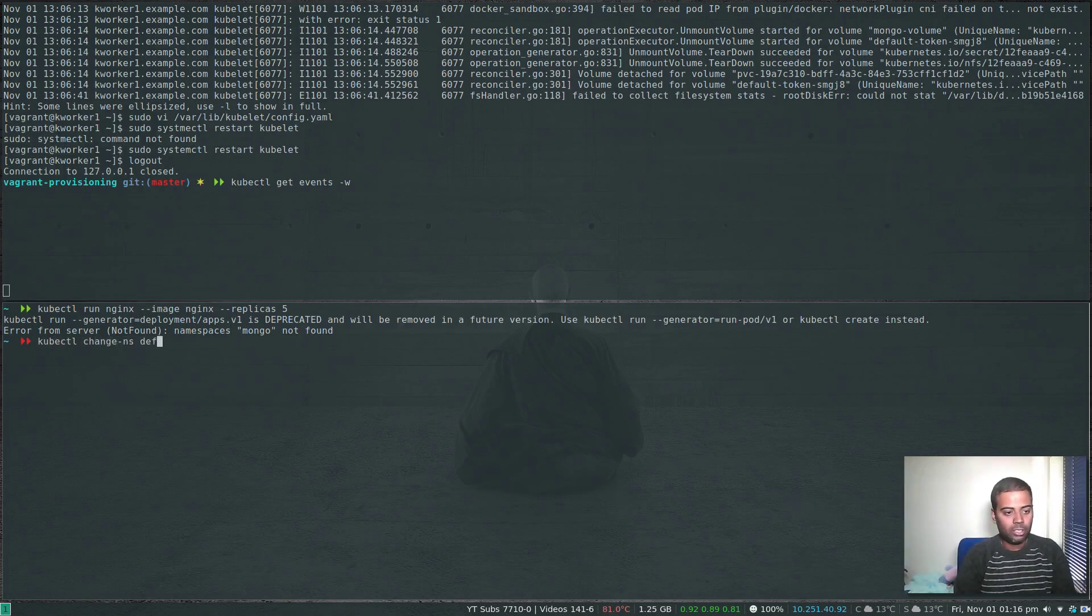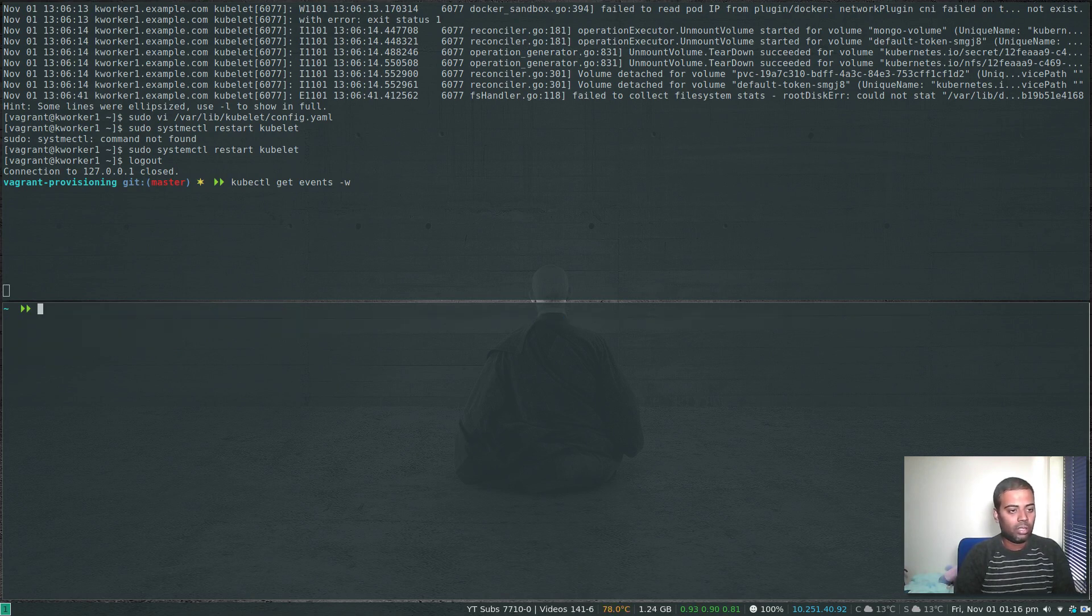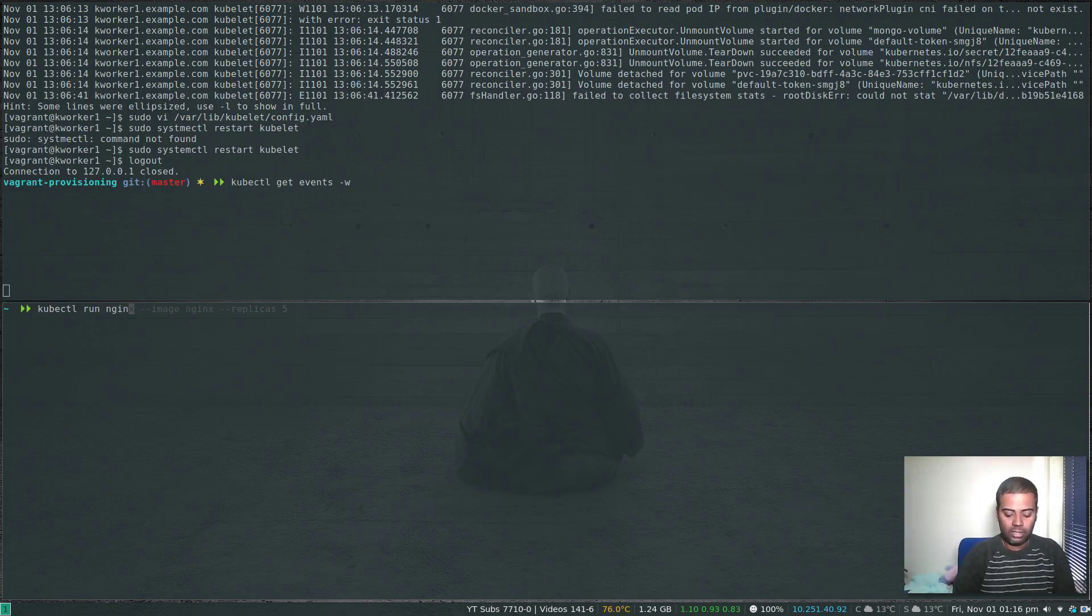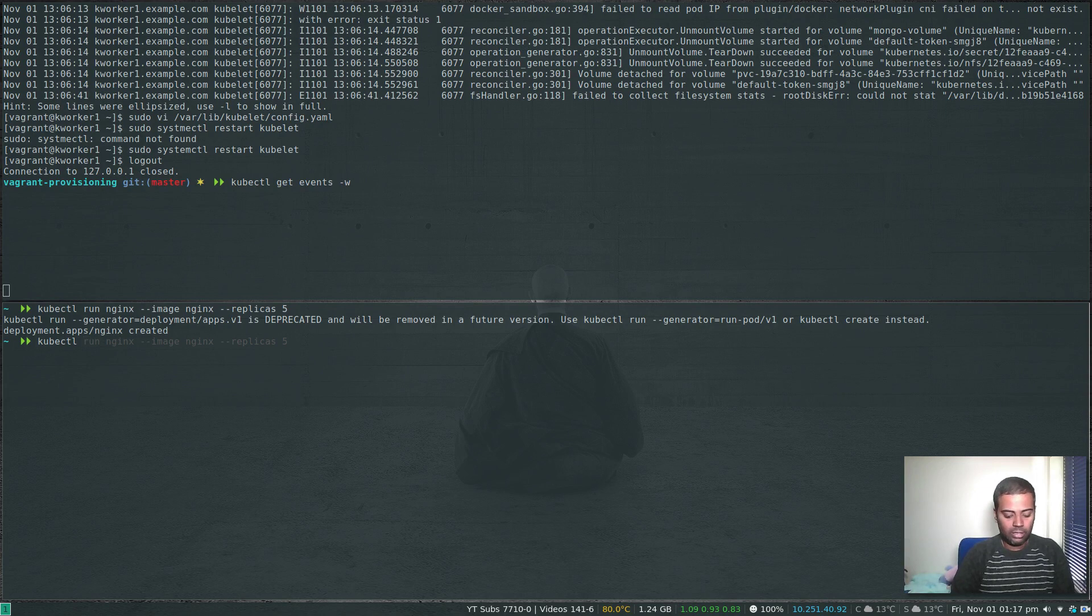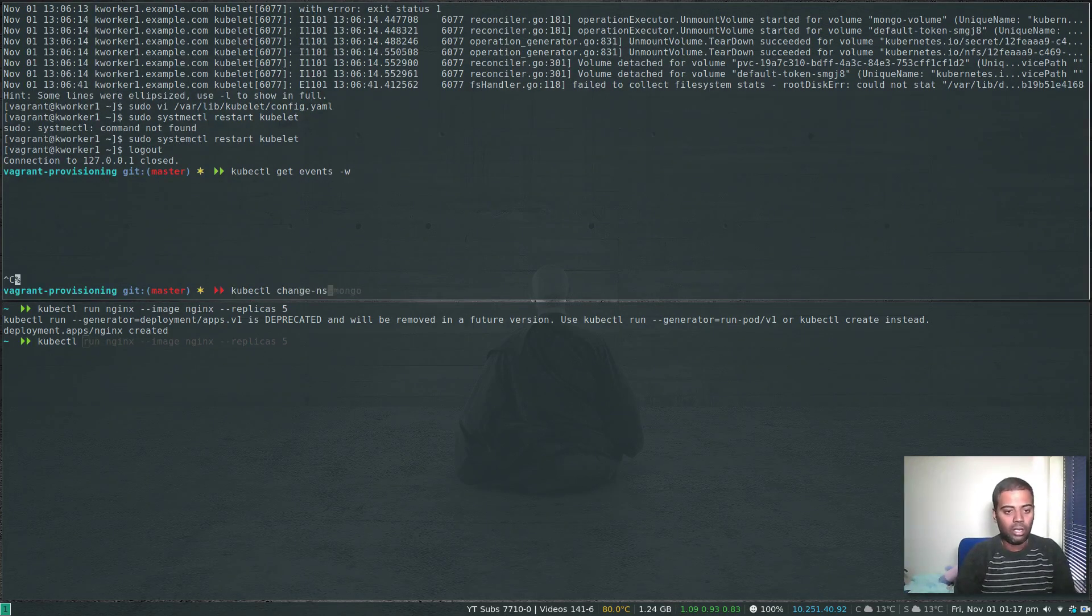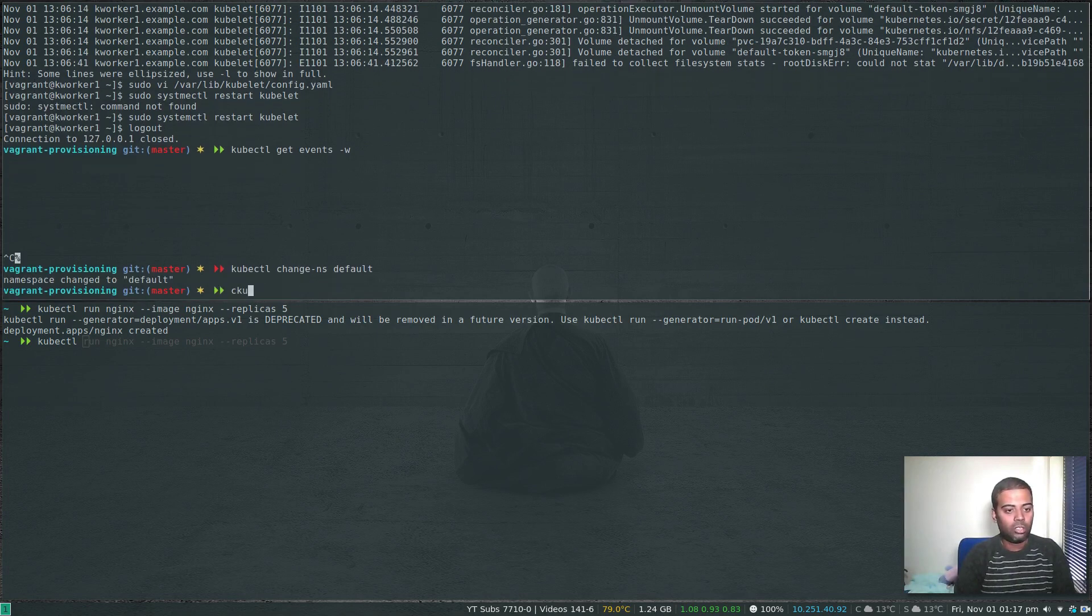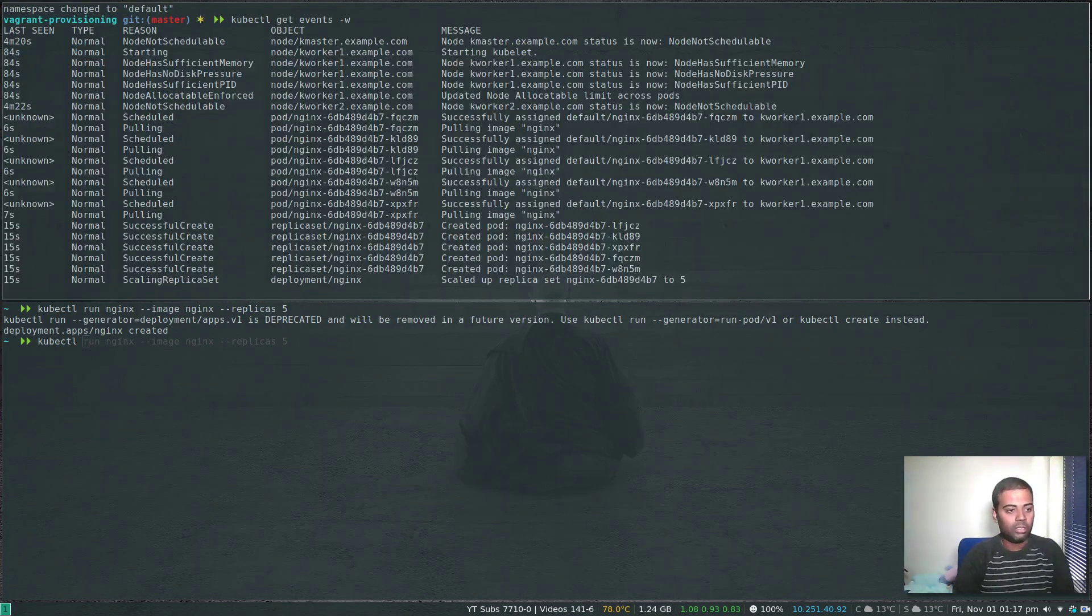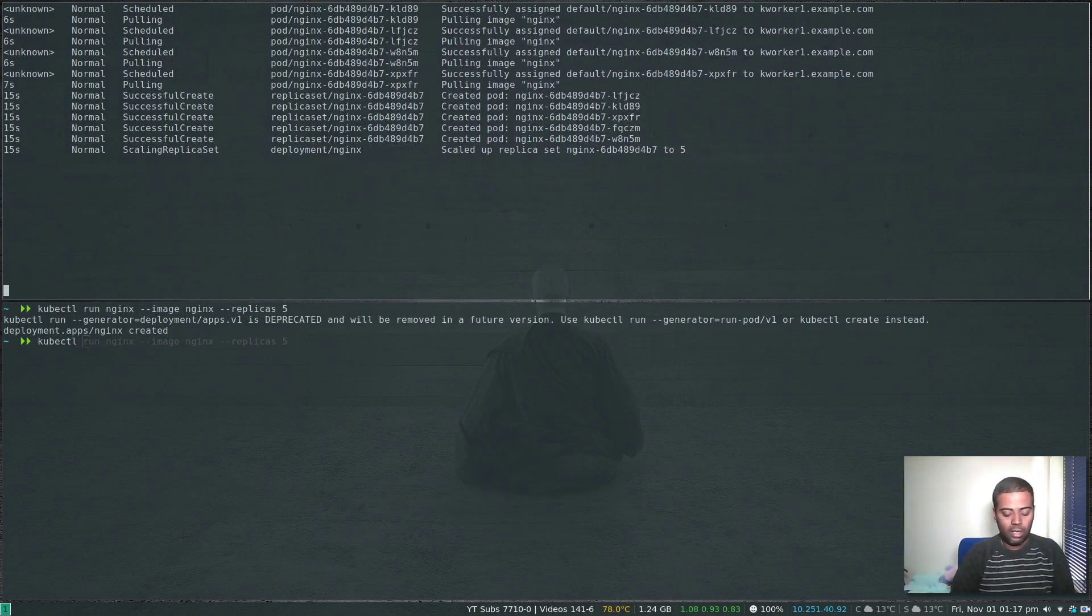kubectl change namespace default. kubectl run nginx --replicas 5. Created. kubectl get events -w.